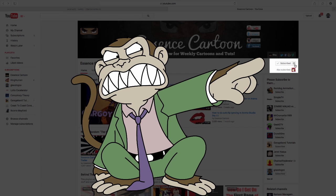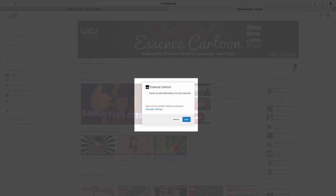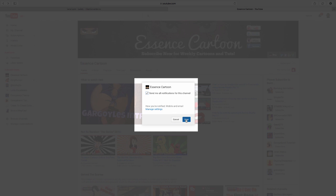Then there's a little gear here. You click on that. You click send me updates or send me all notifications for this channel. Then you click save.